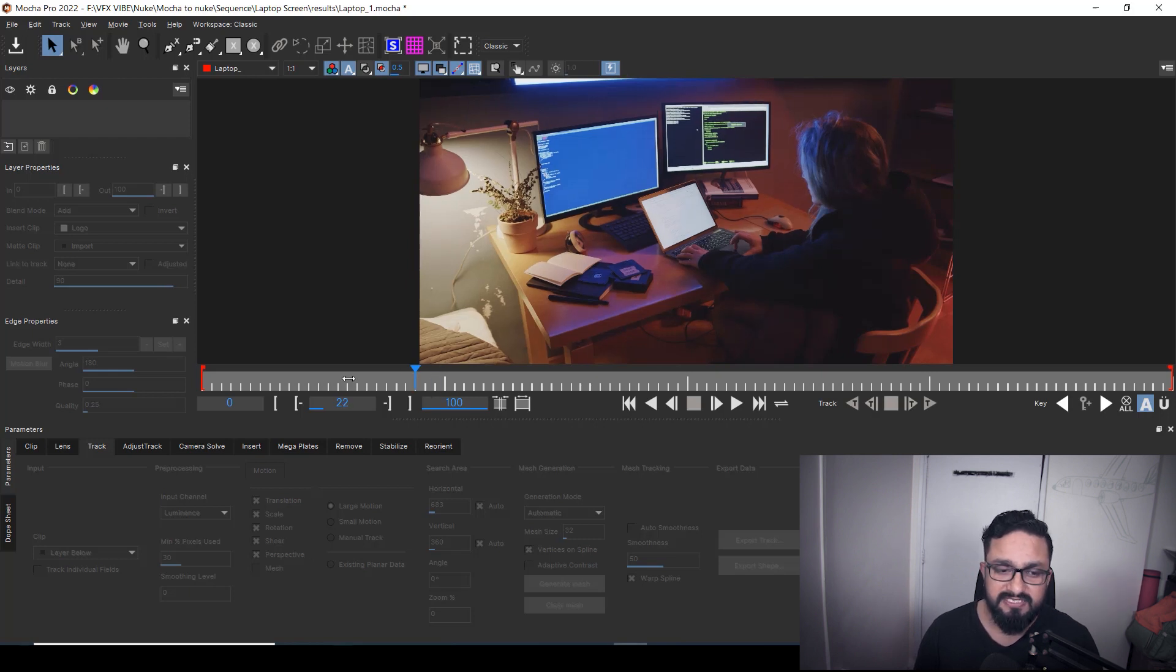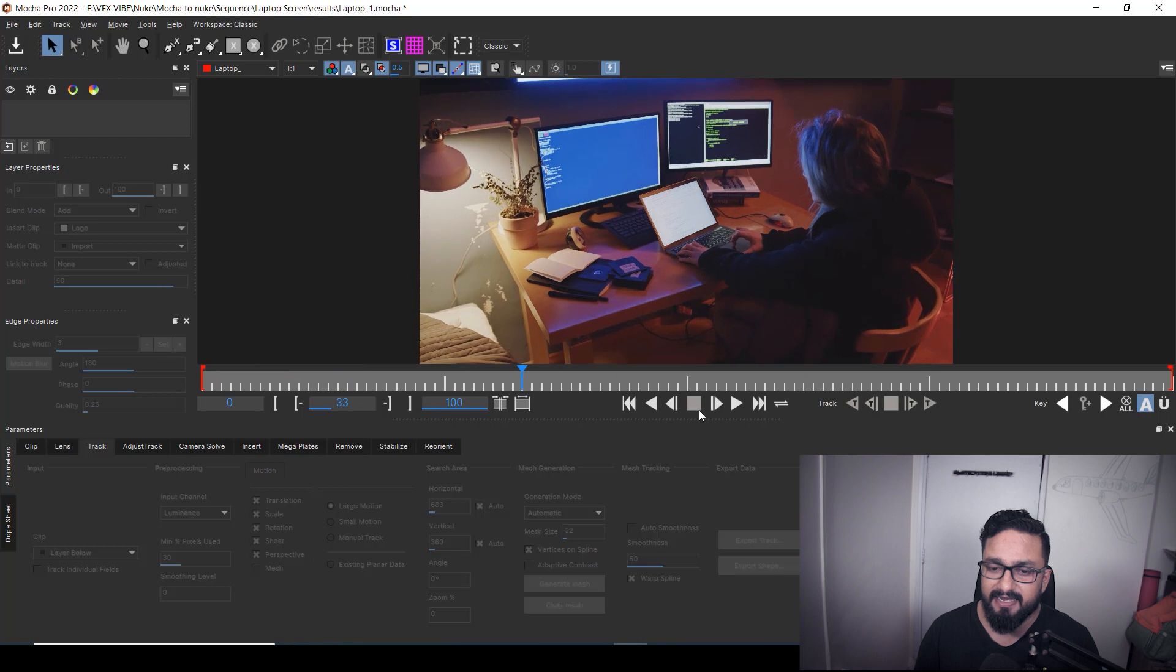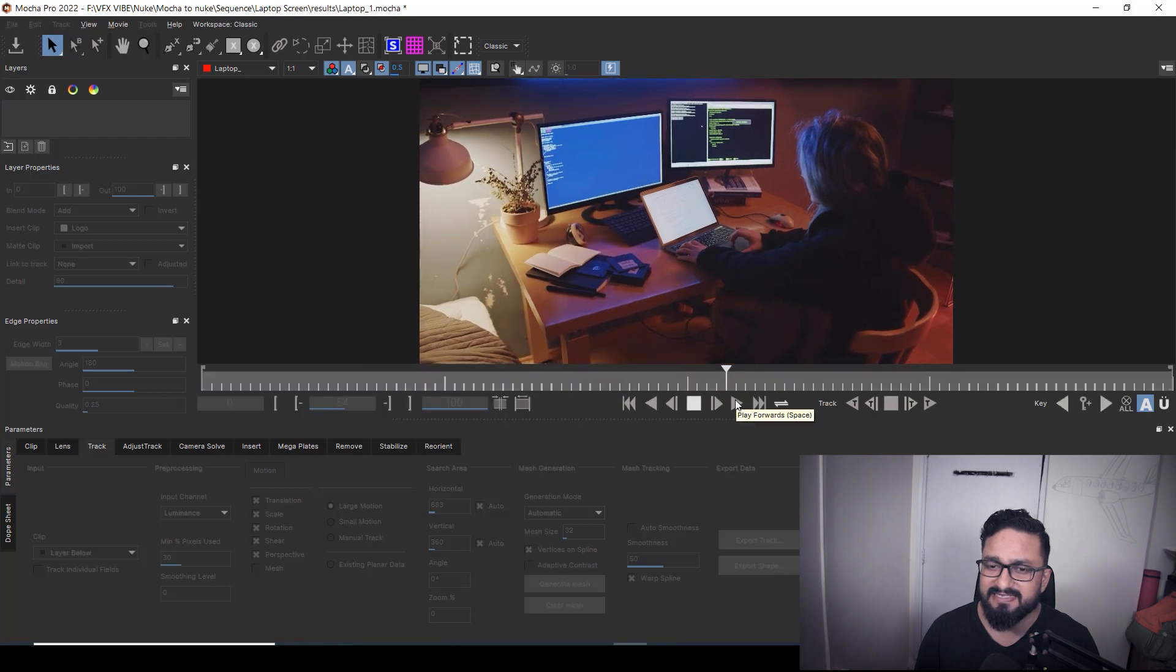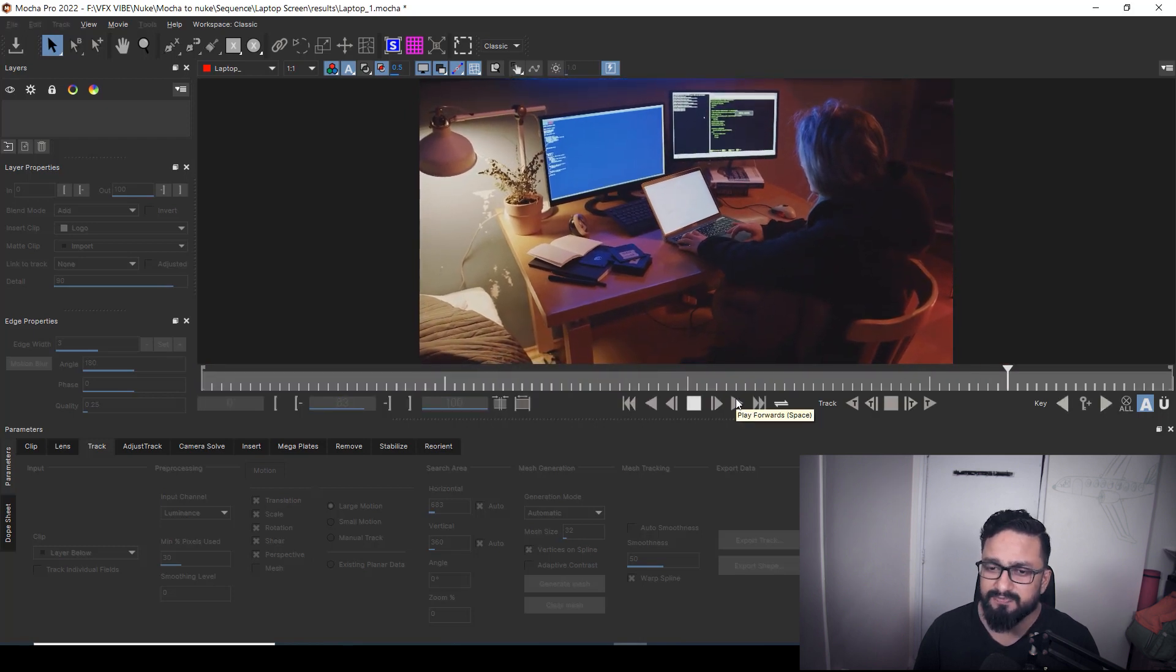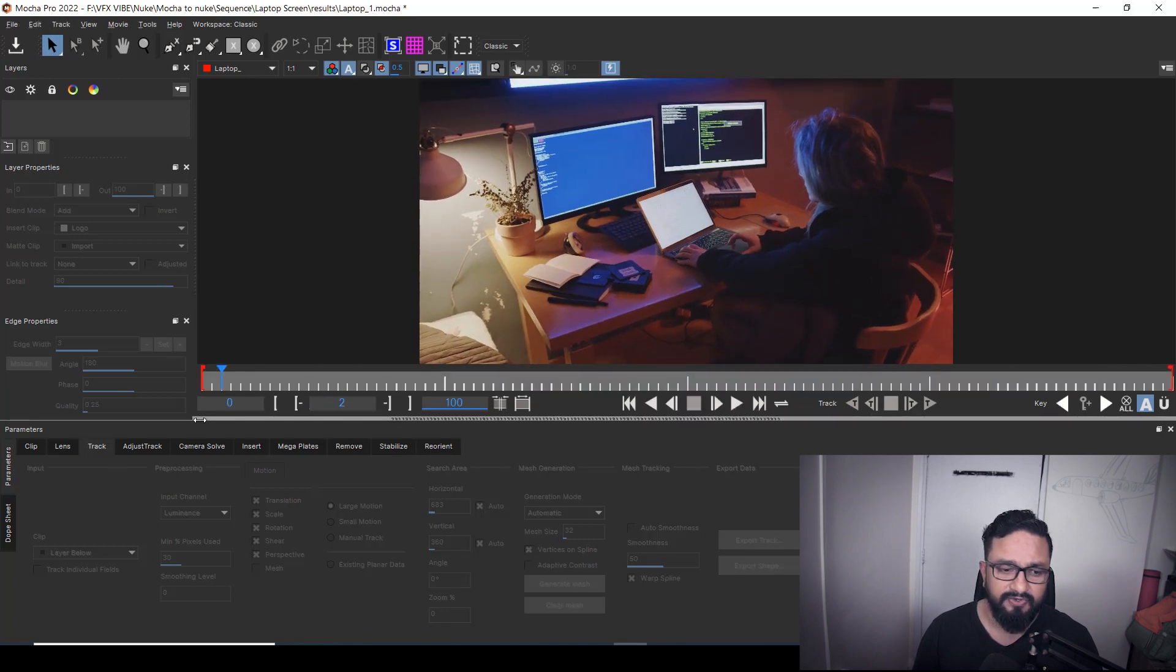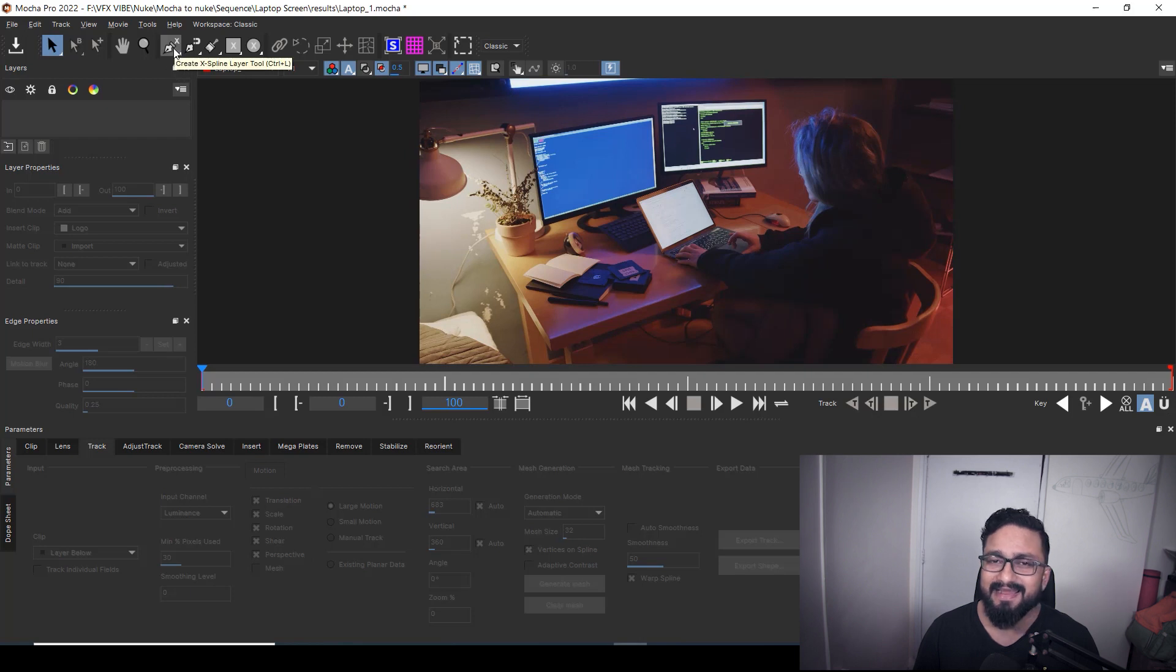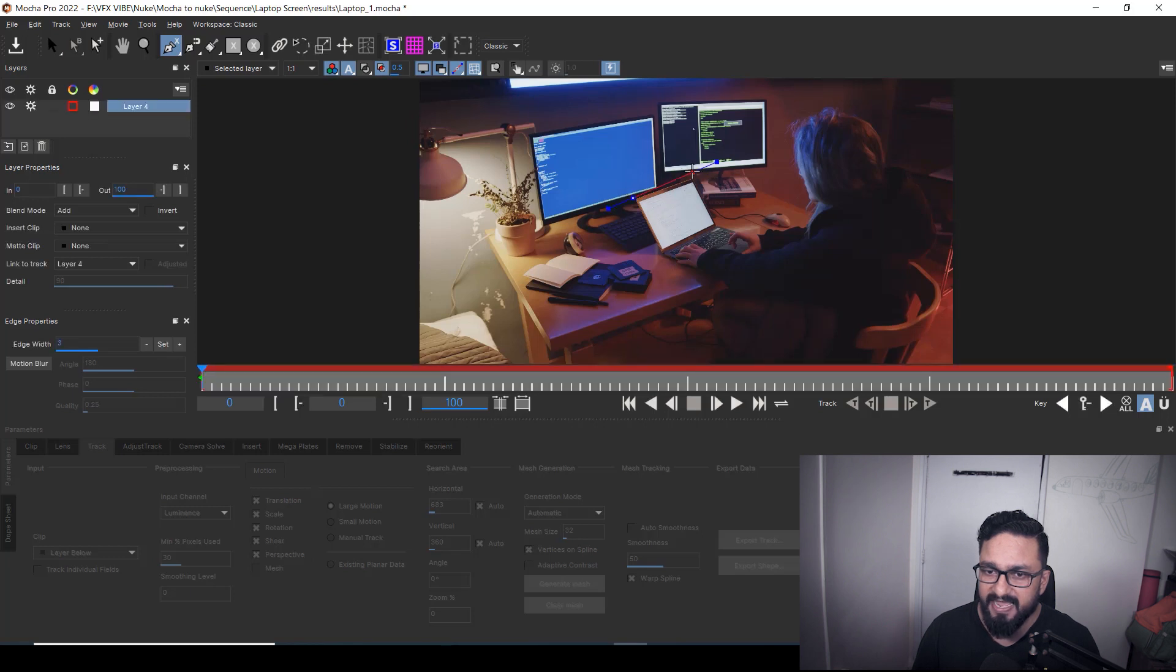So first thing first, I'm going over here and I can play over here. And as you can see, there's not much movement. But yes, camera is handheld. And yes, I'm going to frame number first. And over here, I have a tool called create spline tool. And after that, I'm going to create one spline shape around my laptop.